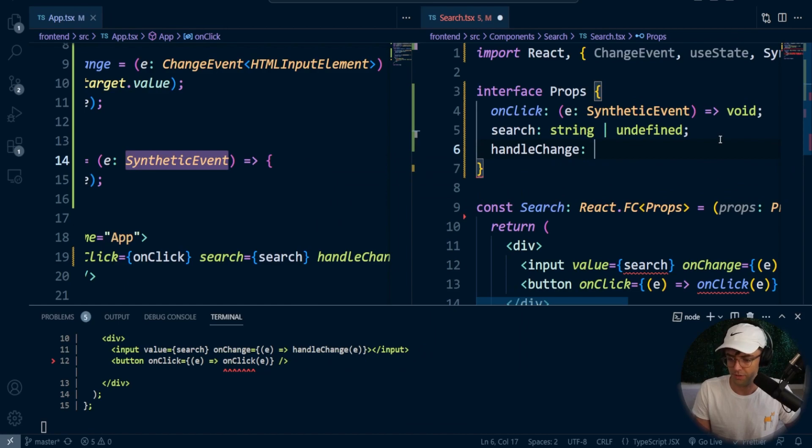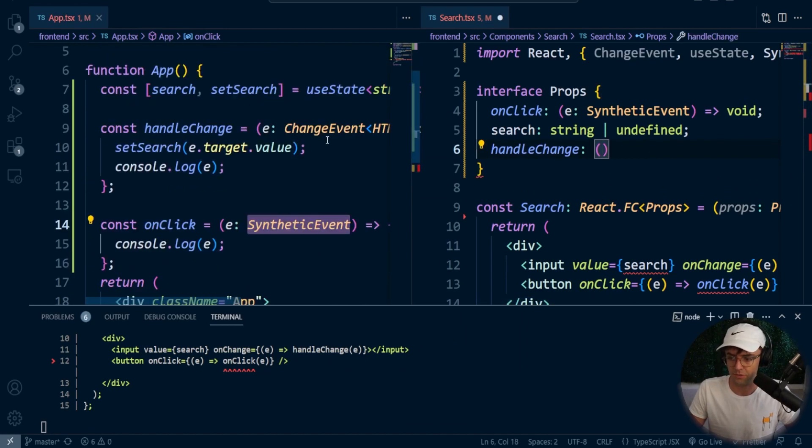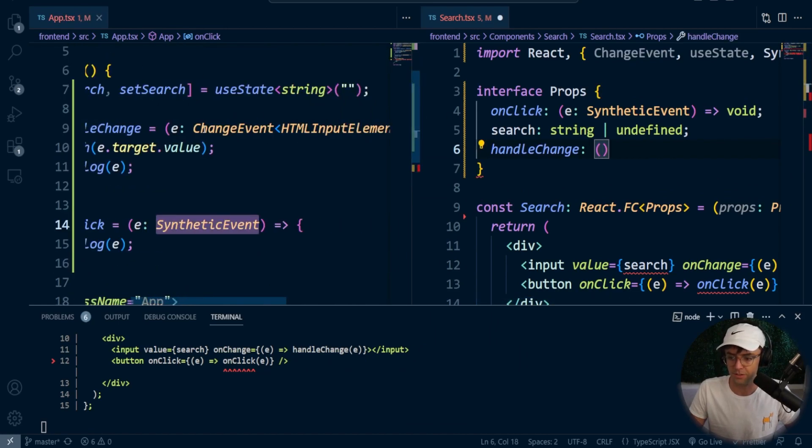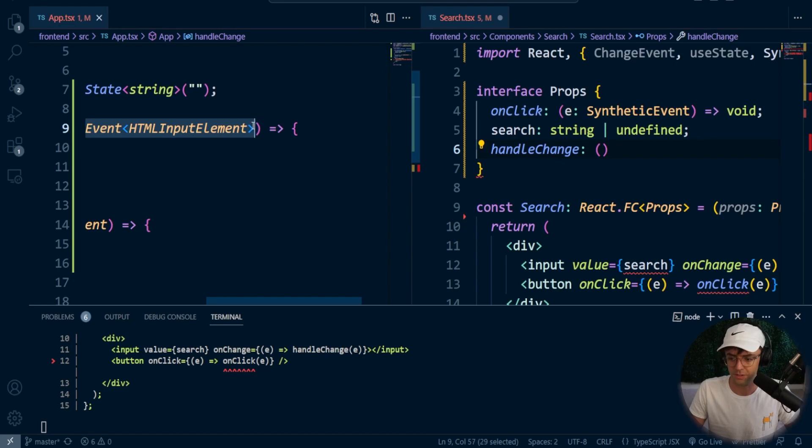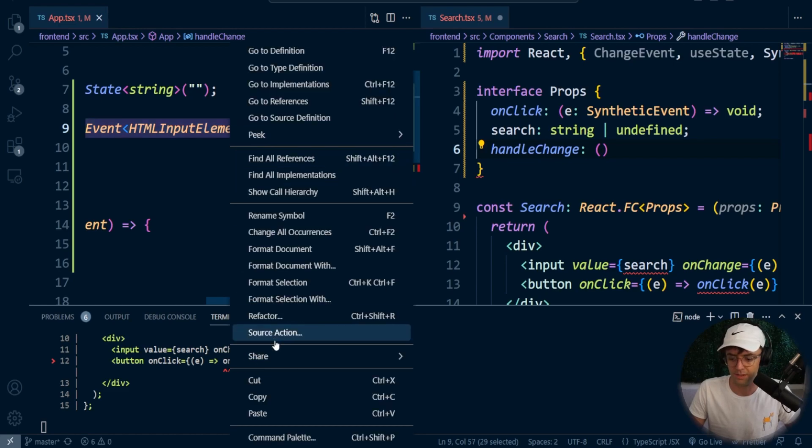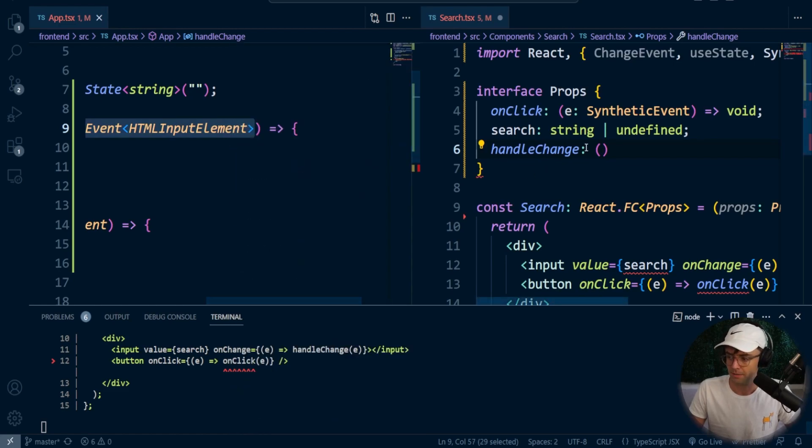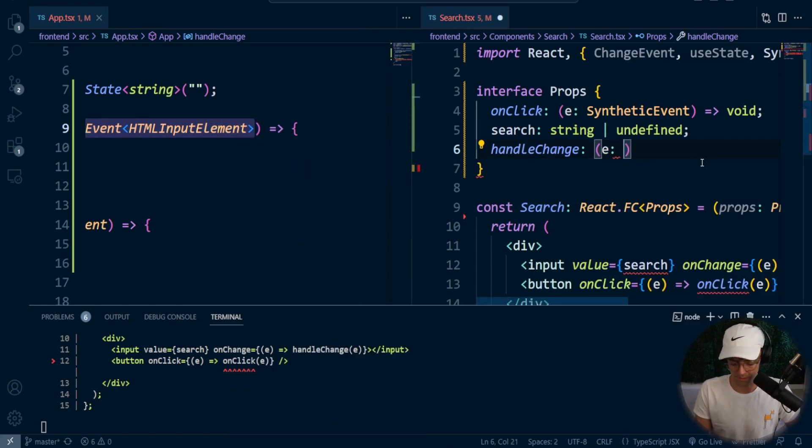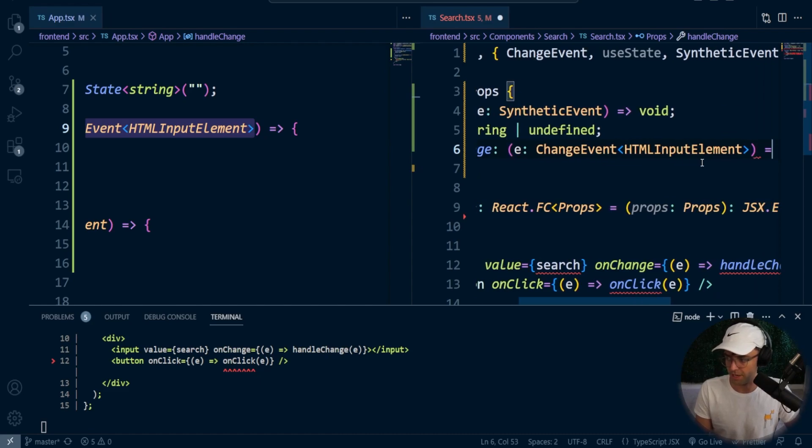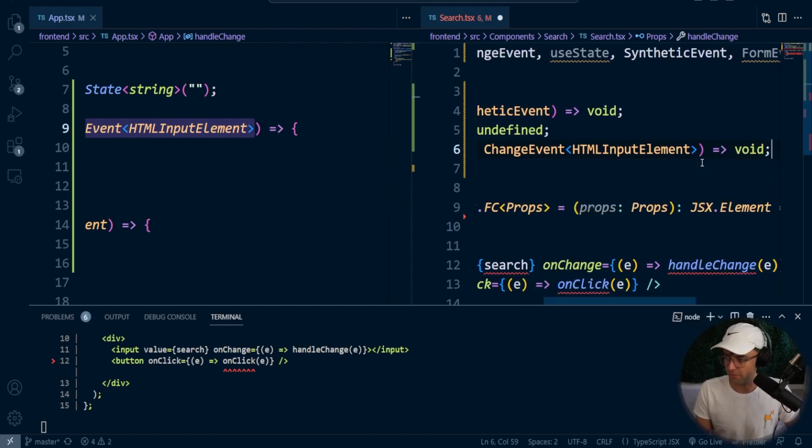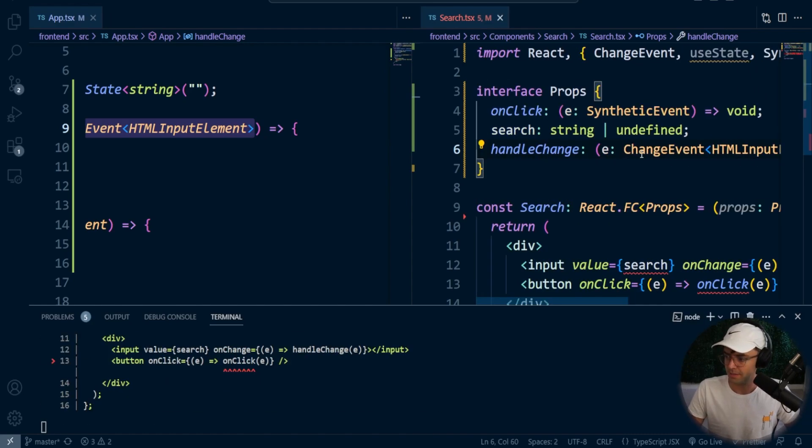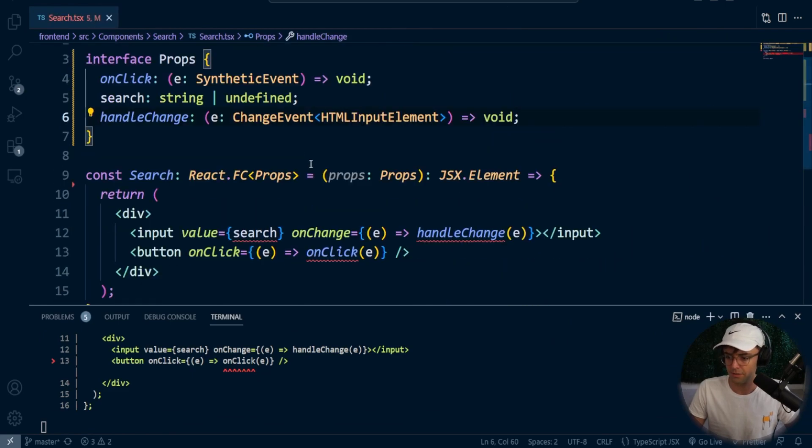Okay, so the next is going to be the handle change, and the handle change is a change event. So I'm just going to take this. I'm going to copy it to another event. Just go ahead and paste that in there. It's going to be void as usual. Cool, so that looks good.